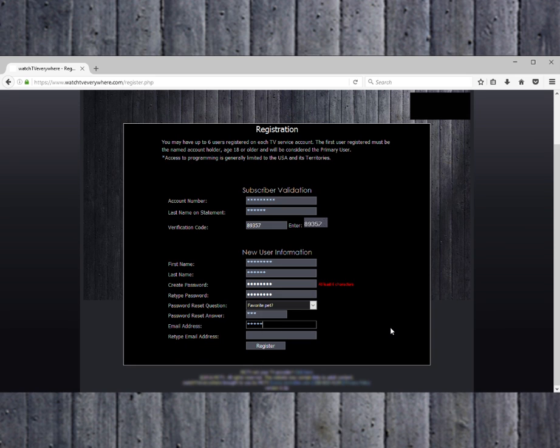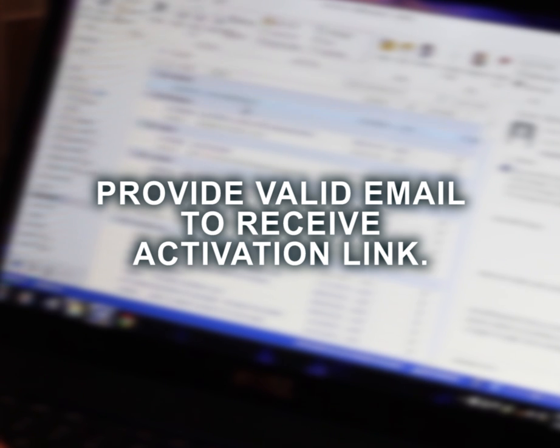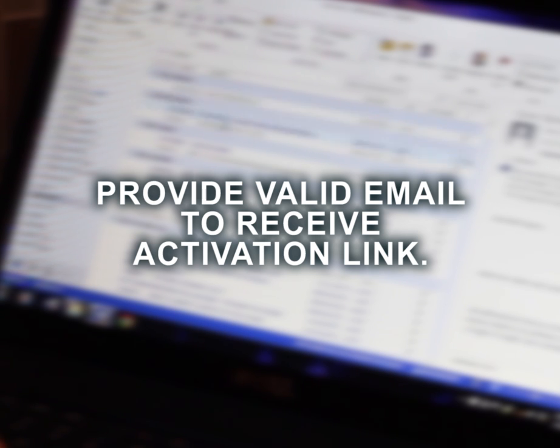Next, enter your email address. This email address will be your username for all Watch TV Everywhere viewing. Make sure that you provide a valid email address, because you will receive an activation link by email to complete the registration process.